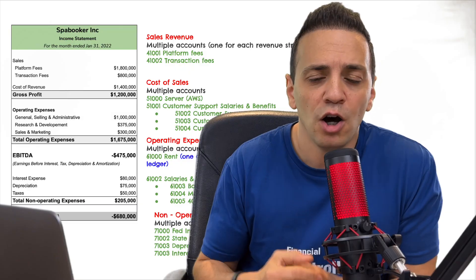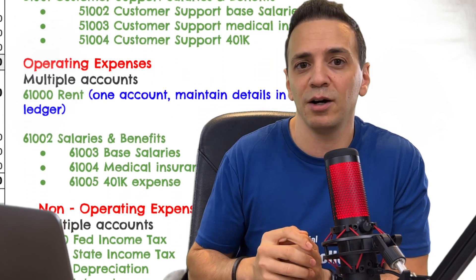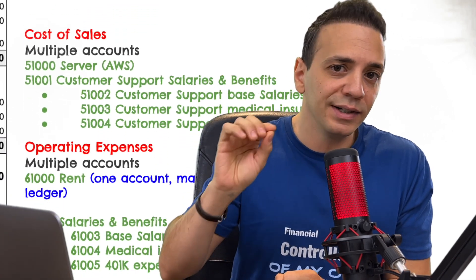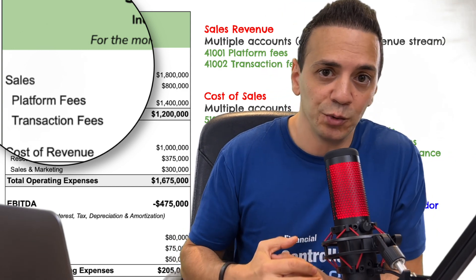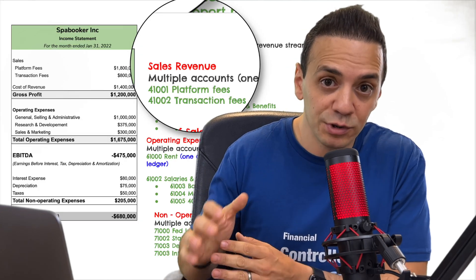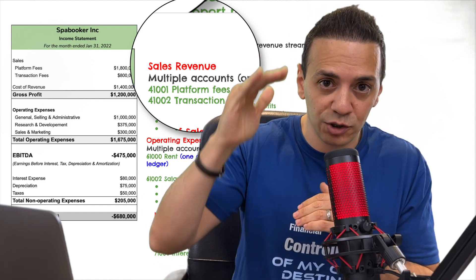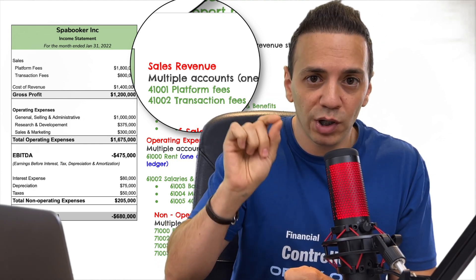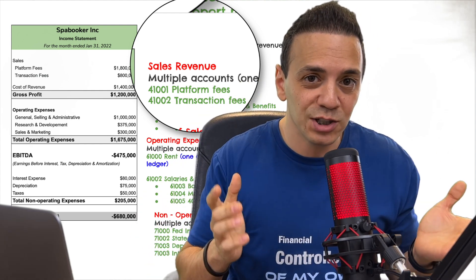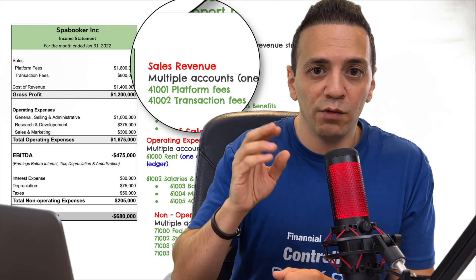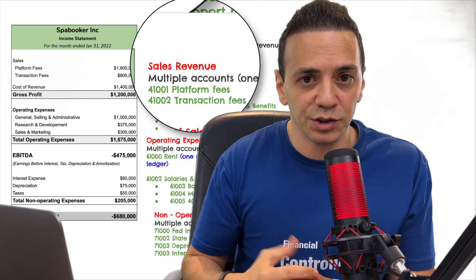So what is the chart of accounts? It's just a fancy way of saying the list of accounts — all of the financial categories that go behind the scenes in creating the financial statements. For example, on the income statement the first line item is typically sales revenue. In the chart of accounts you create multiple accounts, each one representing a different revenue stream, and then group them into one line item on the financial statements.